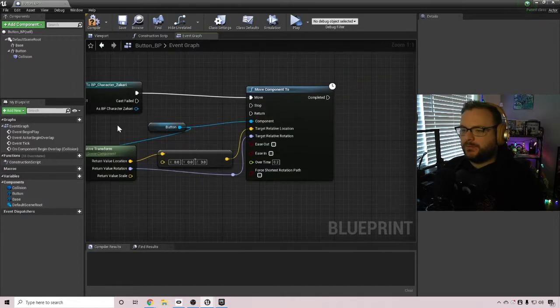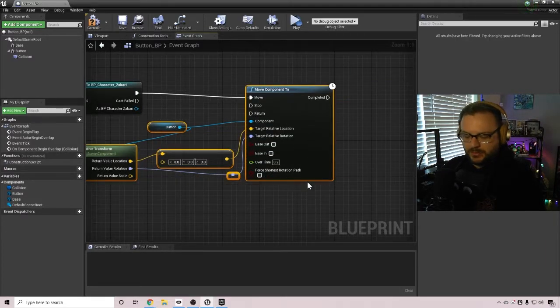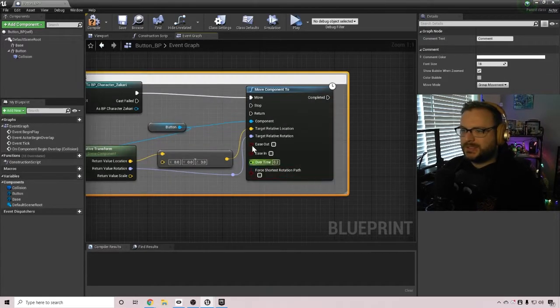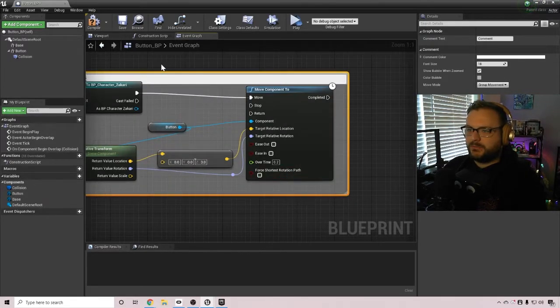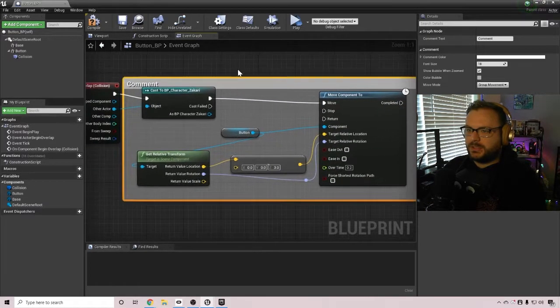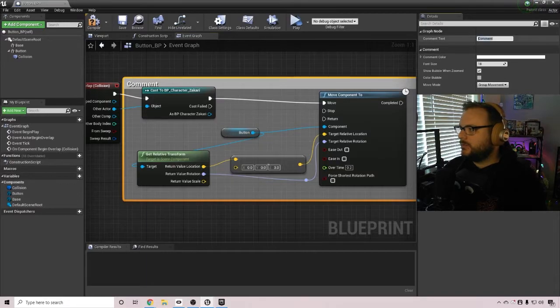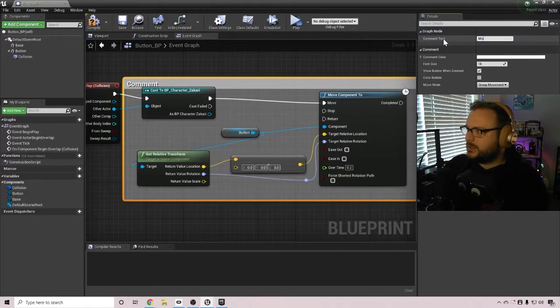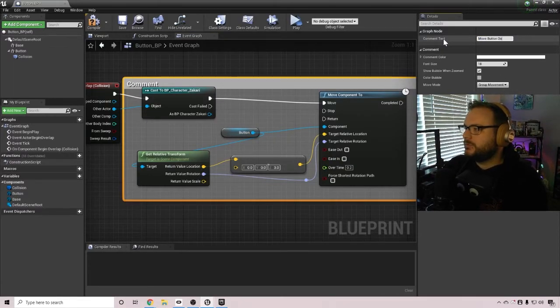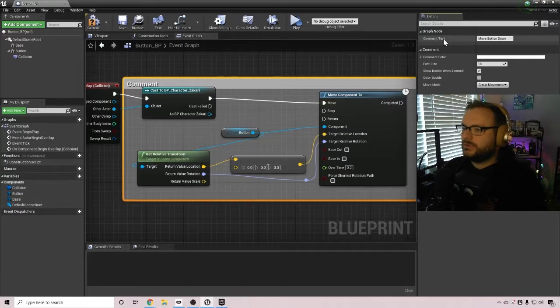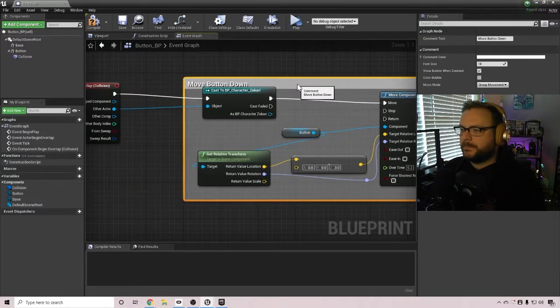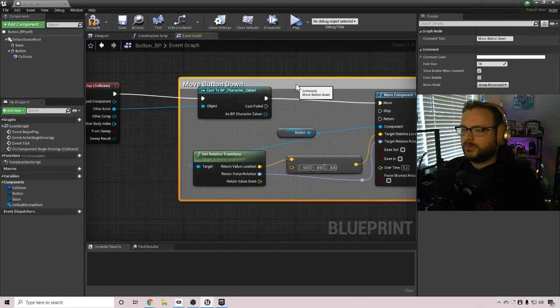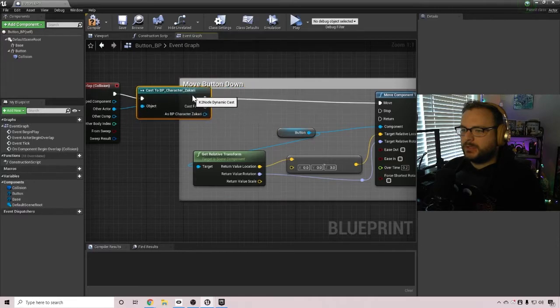After we've done that, we can select these nodes and click on C and we're going to make this the move button down. It's always good to comment your code so that you know what does what.